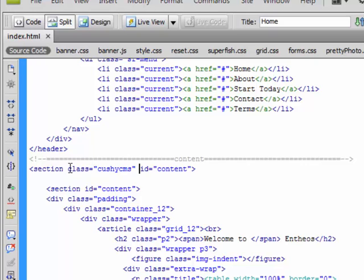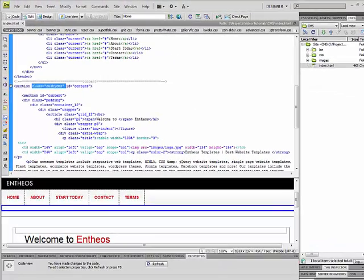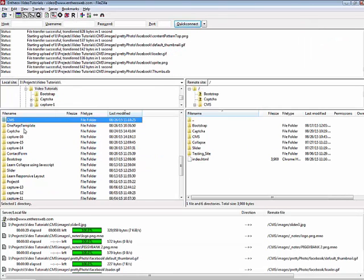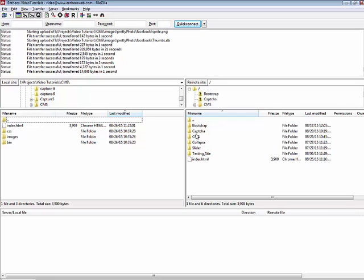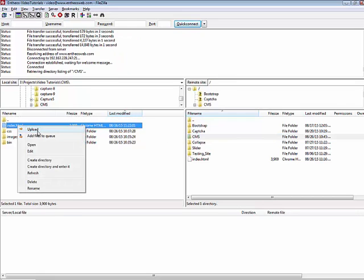All you have to do is just add this part at the section where you want to make it a content management system. Now, having saved this, I will again go back to my FTP and I will upload just the index.html file there.